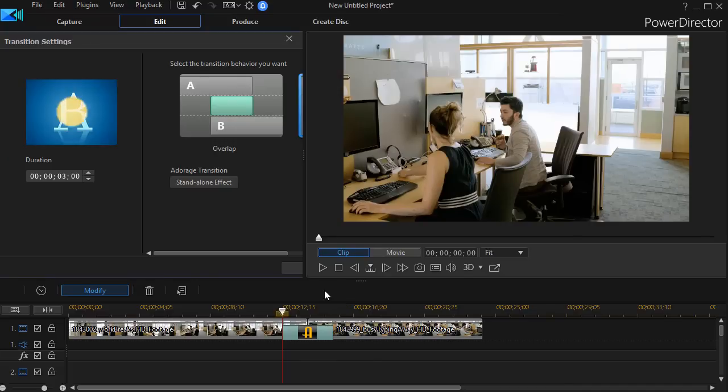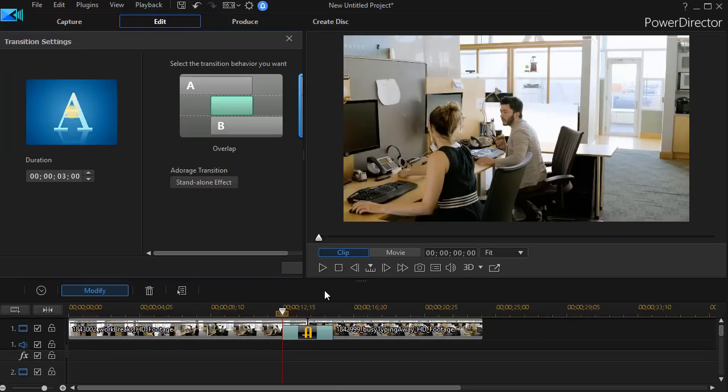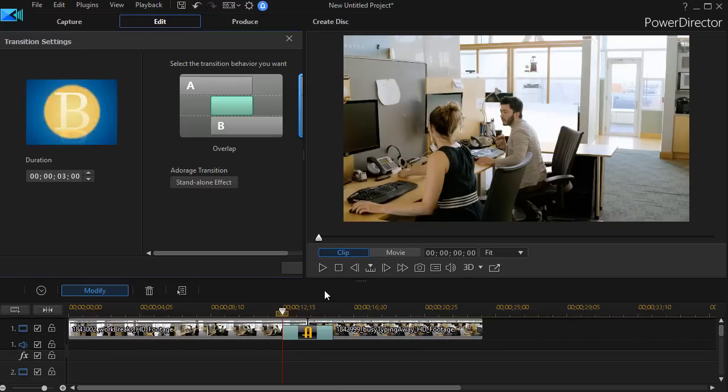So that's an overview of some of the variations you have available in editions of PowerDirector with circular wipes between two video clips.